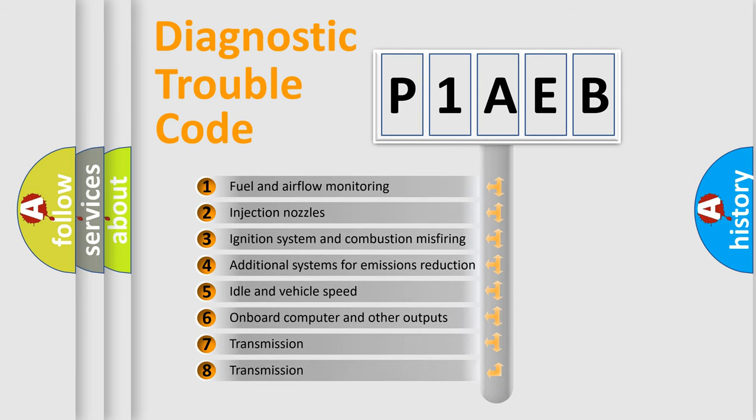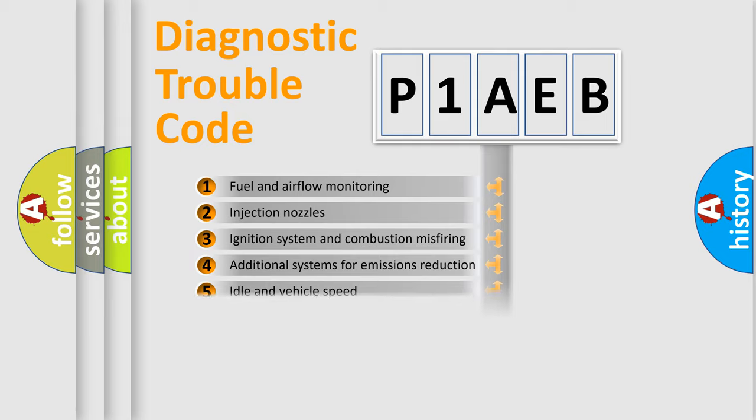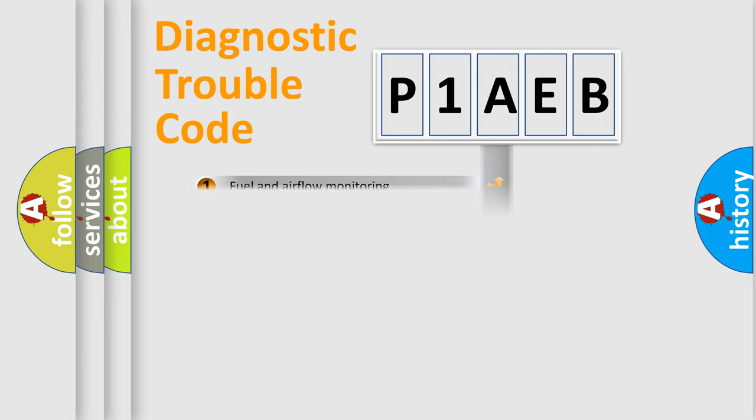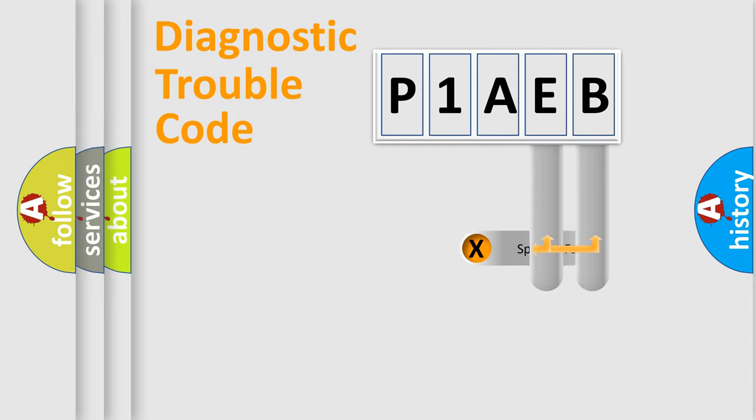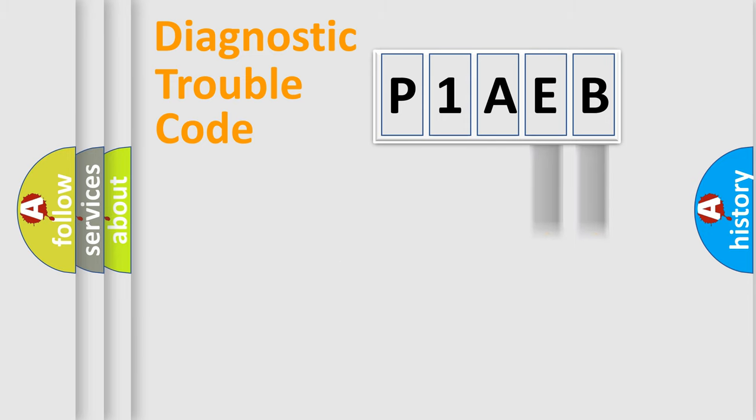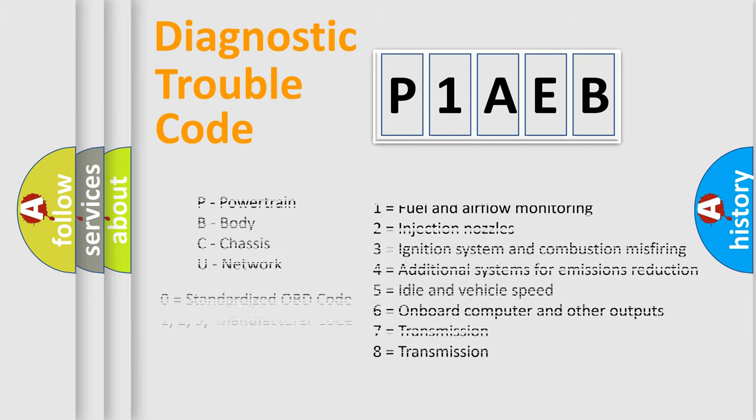The distribution shown is valid only for the standardized DTC code. Only the last two characters define the specific fault of the group. Let's not forget that such a division is valid only if the other character code is expressed by the number zero.